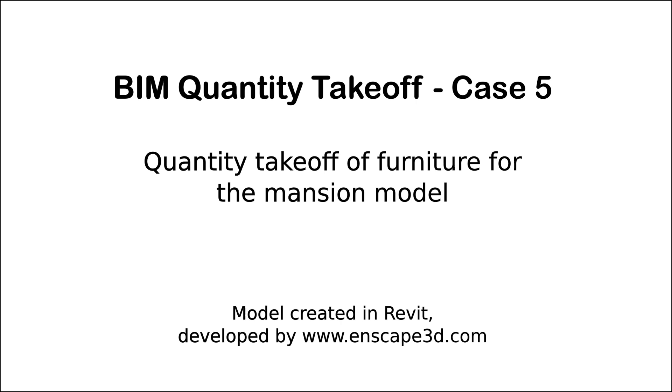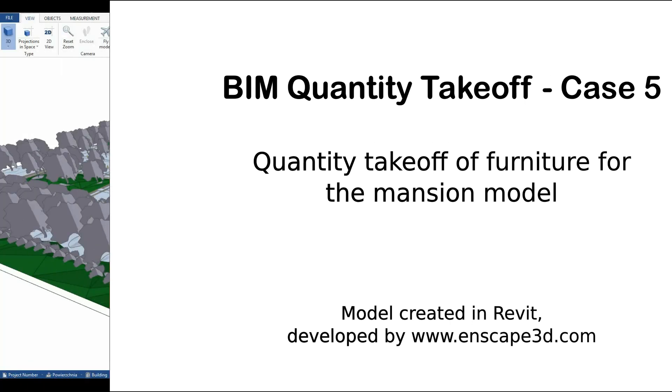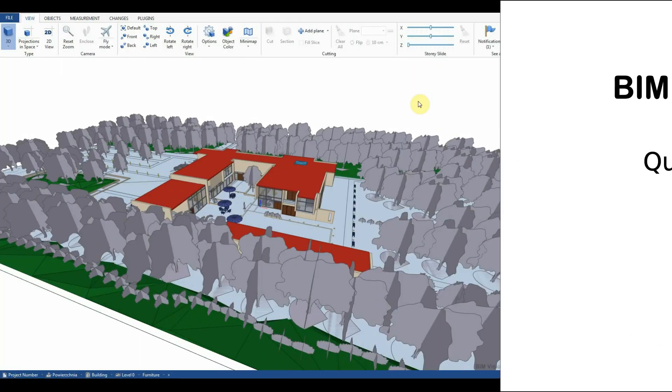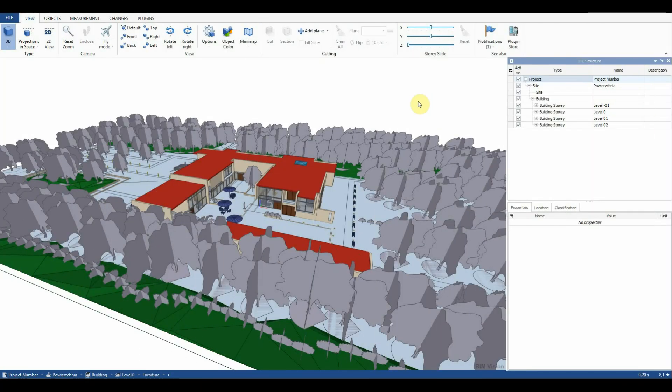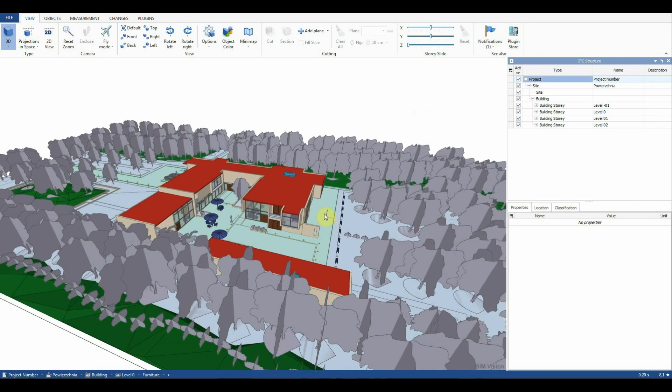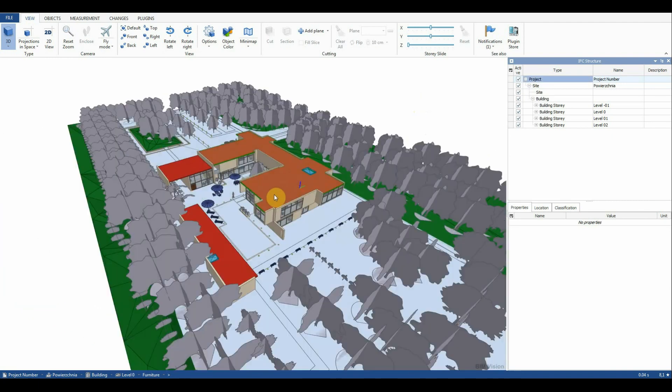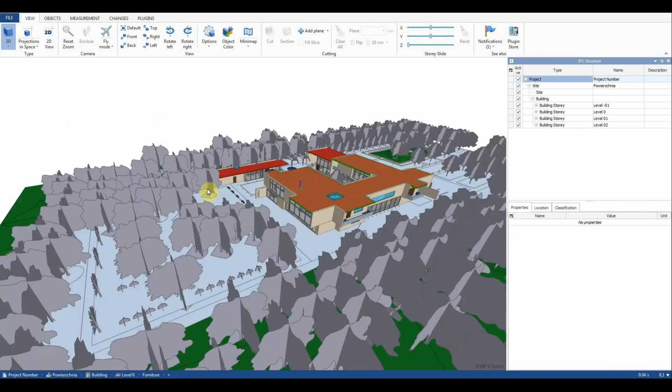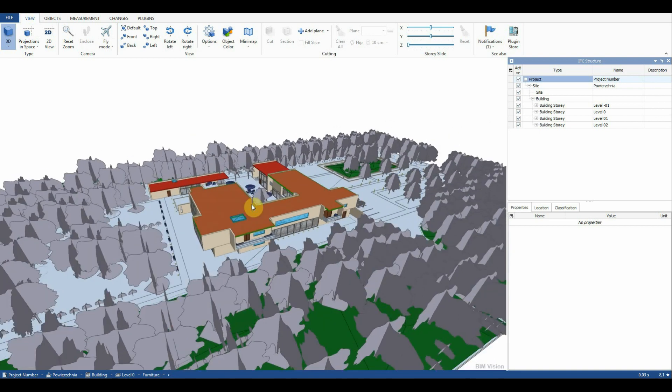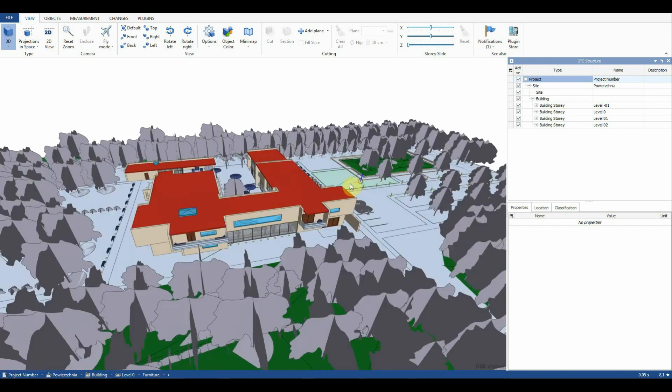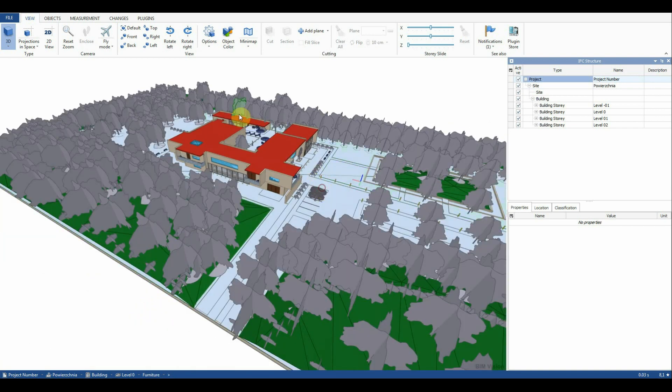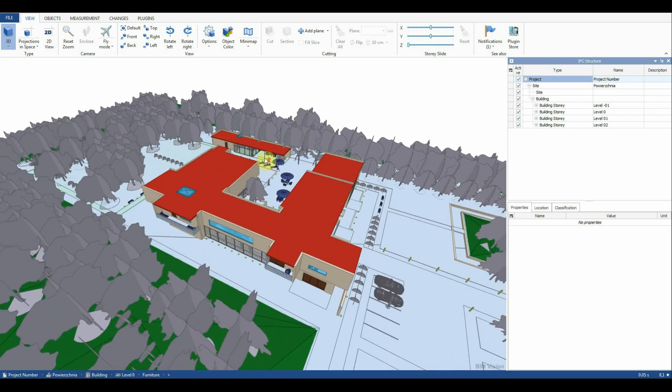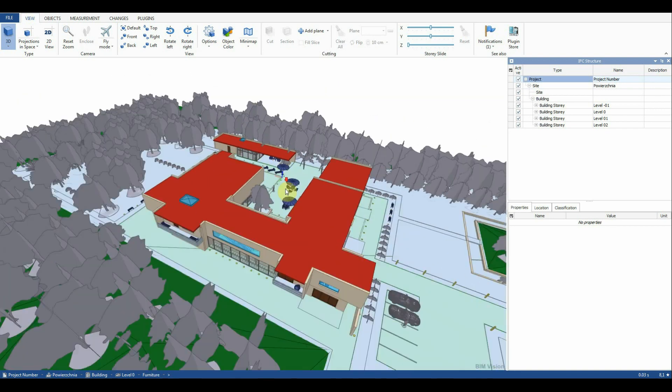The IFC model was obtained after export from Revit. We will list all furniture elements in the IFC model using BIM Quantity Takeoff plugin, taking into consideration Manufacturer and Amount of Elements.